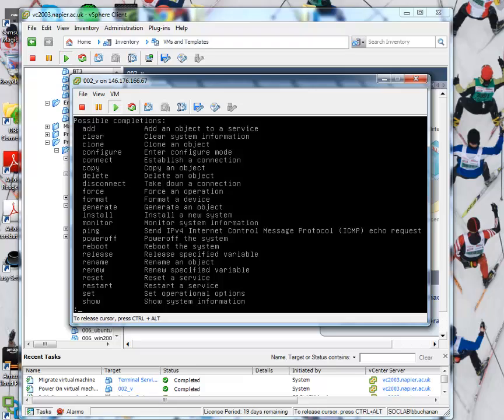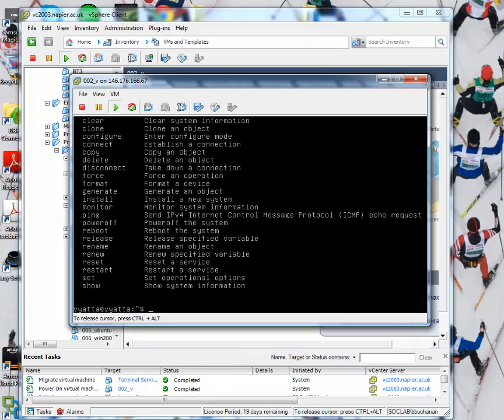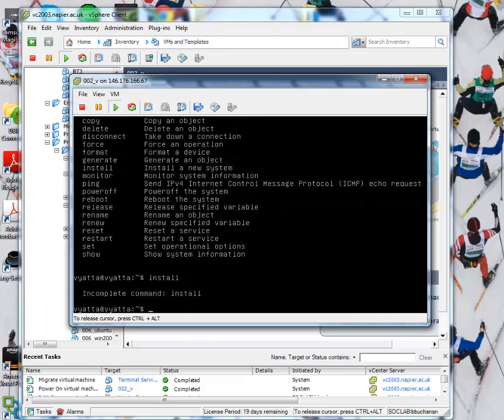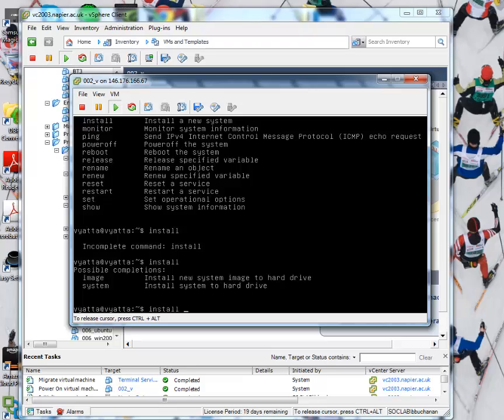Okay, so we've got a number of options that we can actually use. So we can install a new system. So that's what we're going to do. Okay, so we'll install the system.